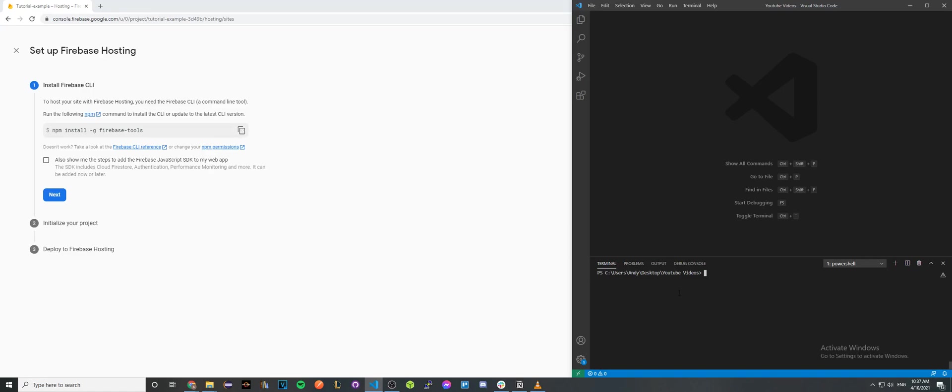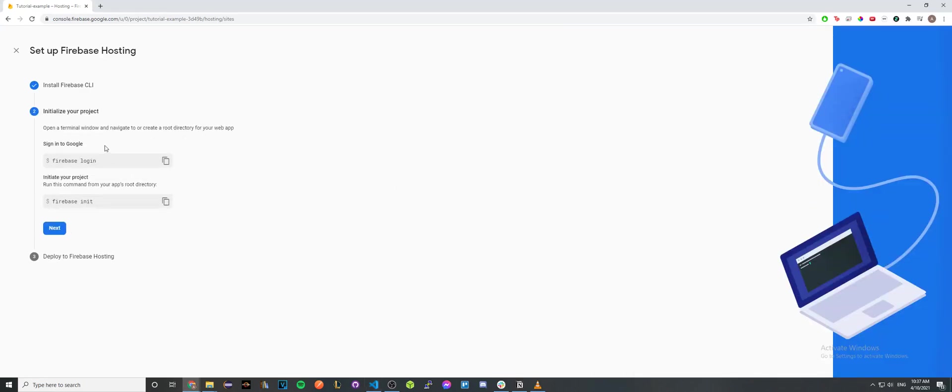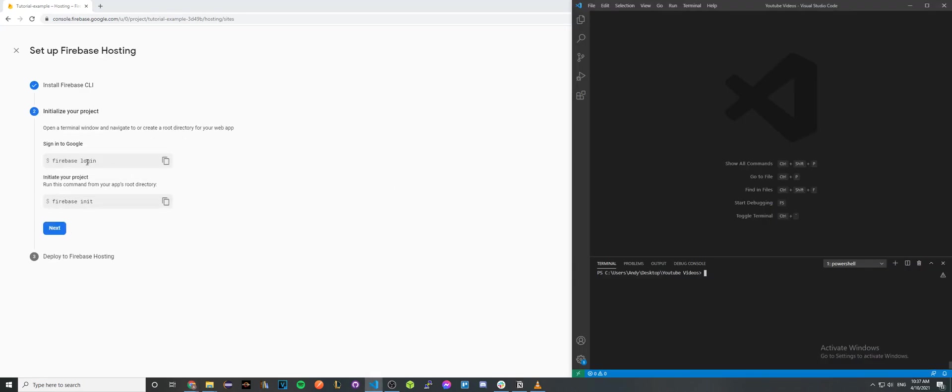Once you have done so, go to the second step. Here it's going to ask you to sign into Google. Type in firebase login and it will display the Google login prompt. Click on your account and login. Once you have done so, it should say successfully logged in in your terminal.